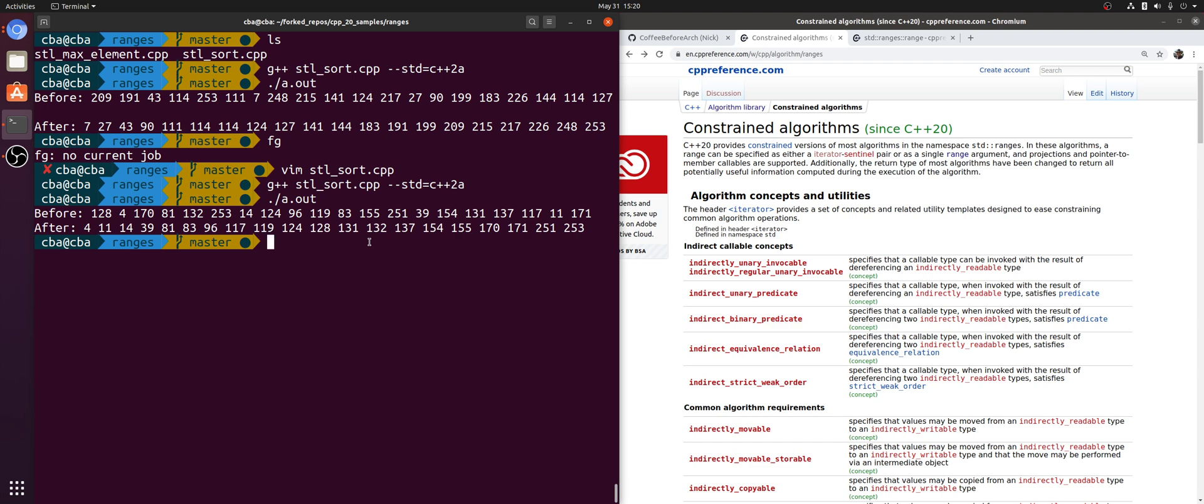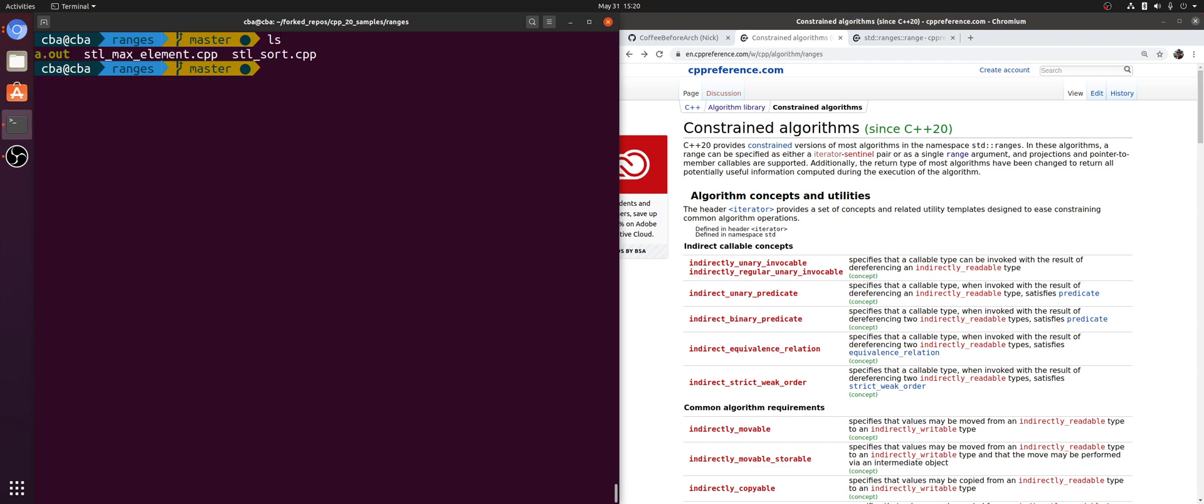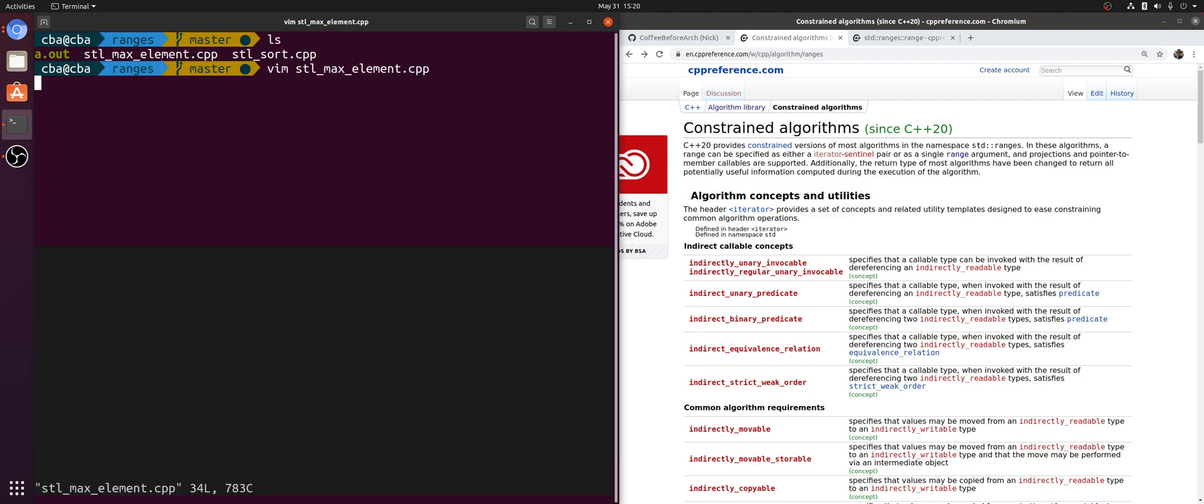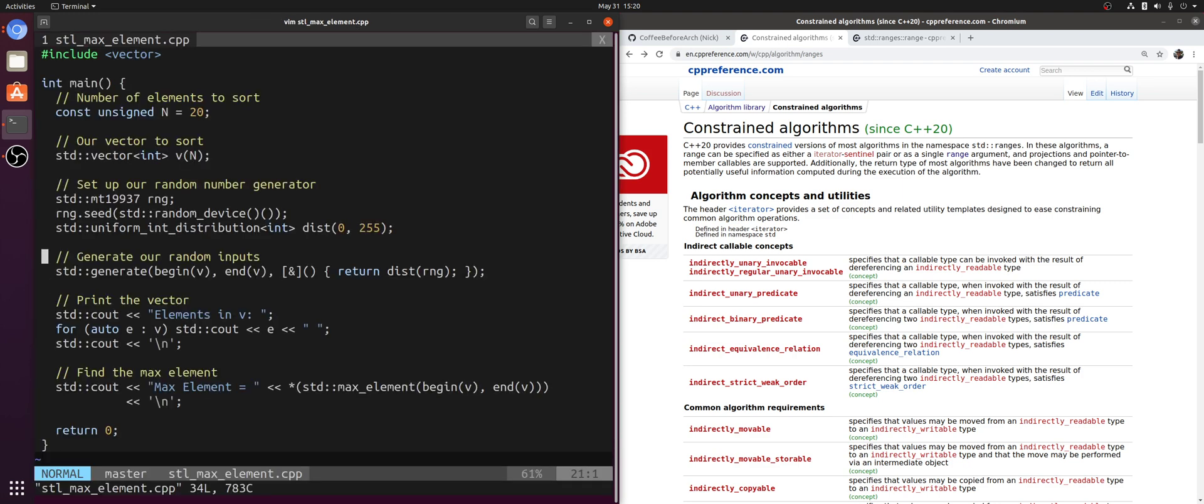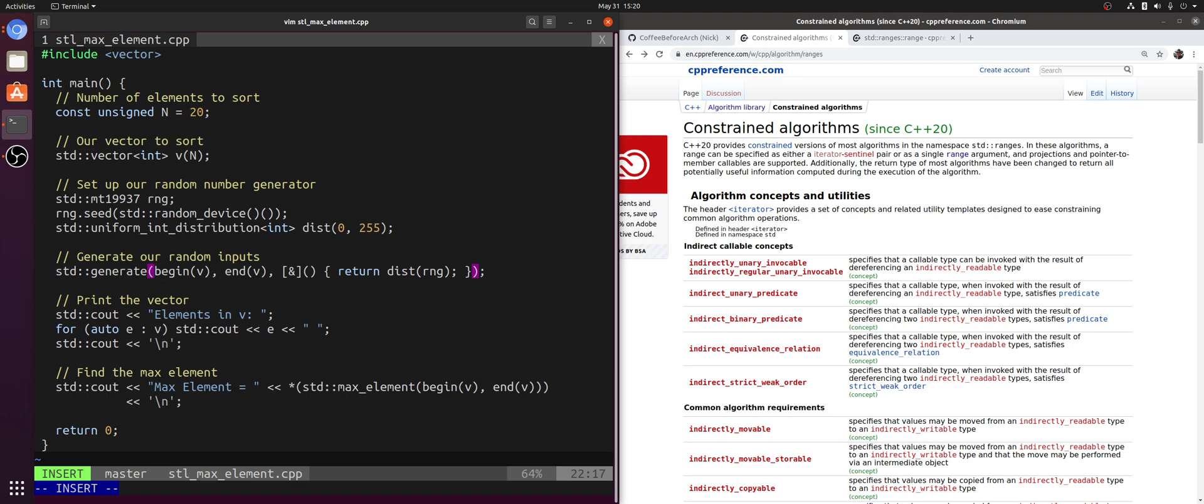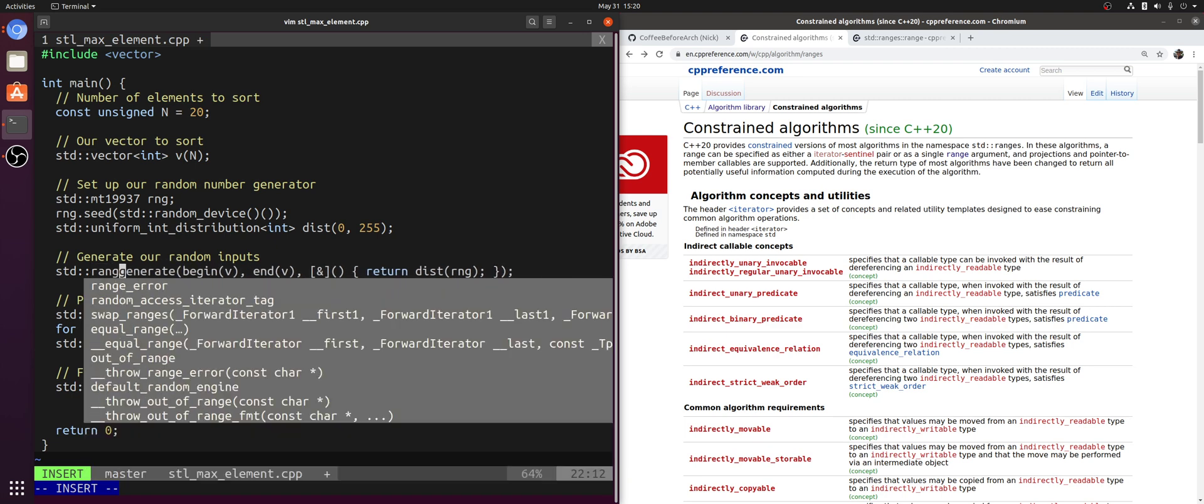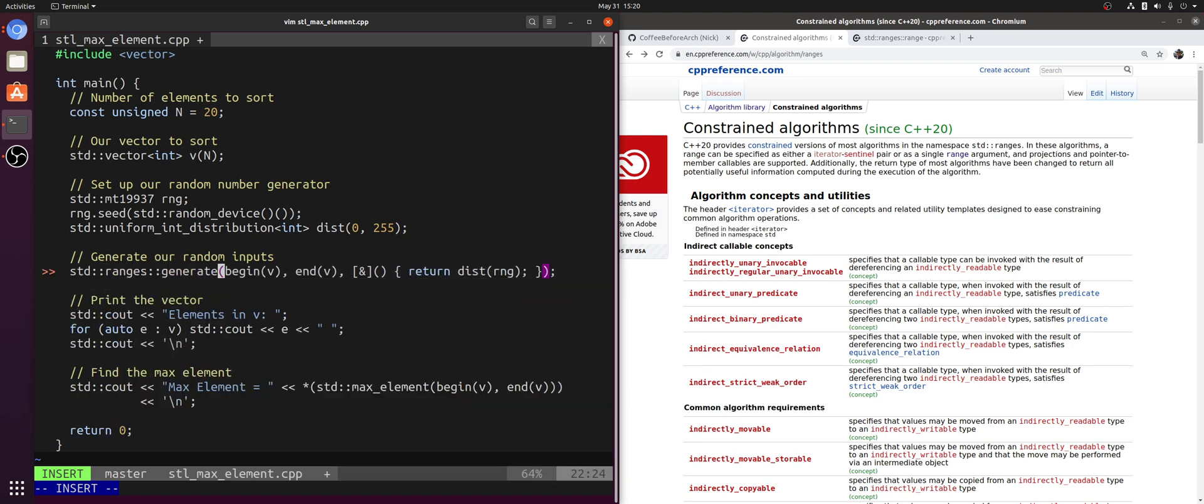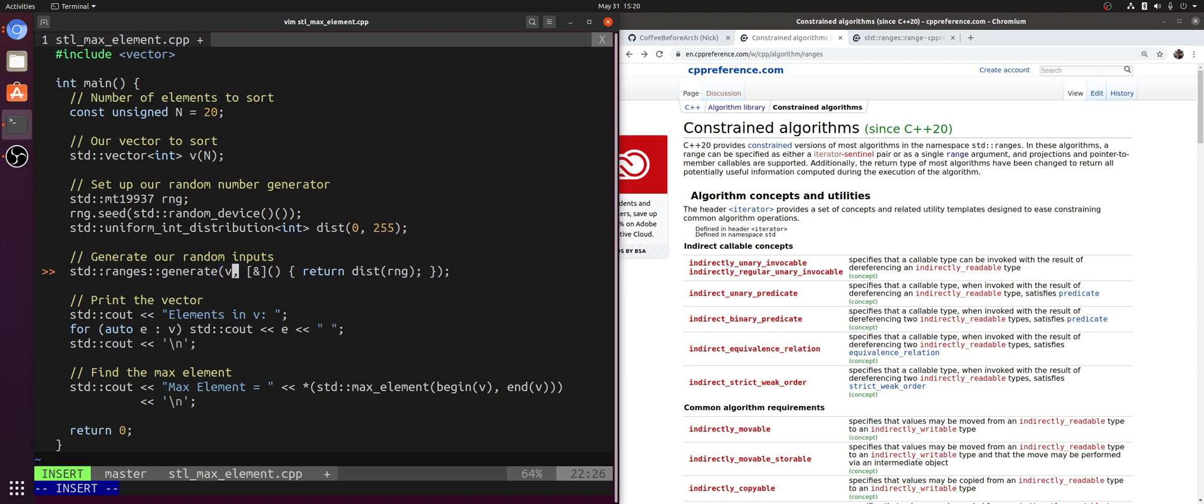Just one use, or two uses, of our constrained algorithms. We can do the same thing with a call to std::max_element. Here I've got a call to std::generate. All we're doing in this example is creating a vector of random numbers and then trying to find the max element using std::max_element. We can decrease how verbose this is by calling std::ranges::generate and getting rid of begin v and end v, just passing in a single range argument, in this case my vector v.